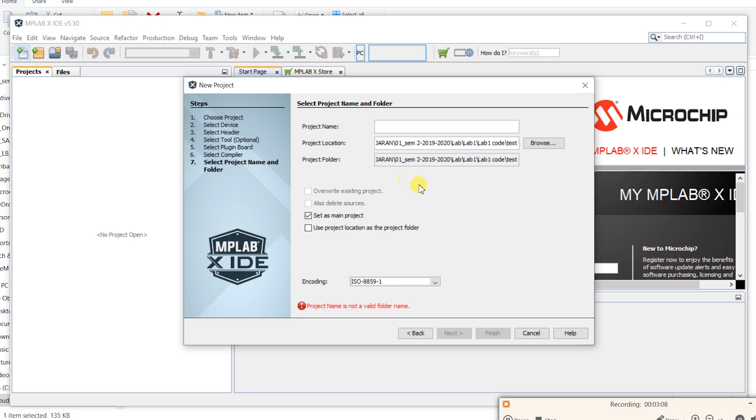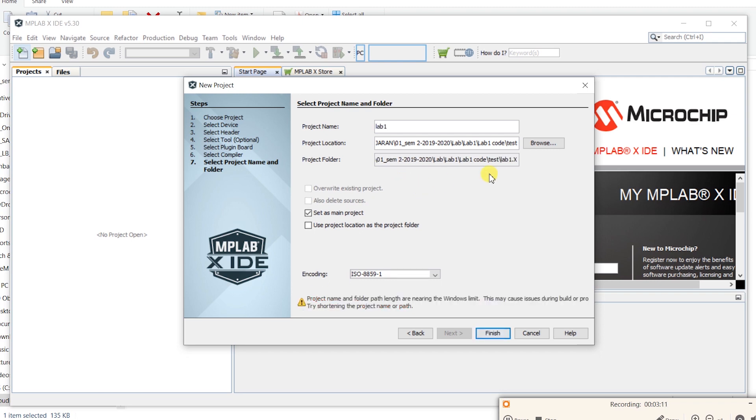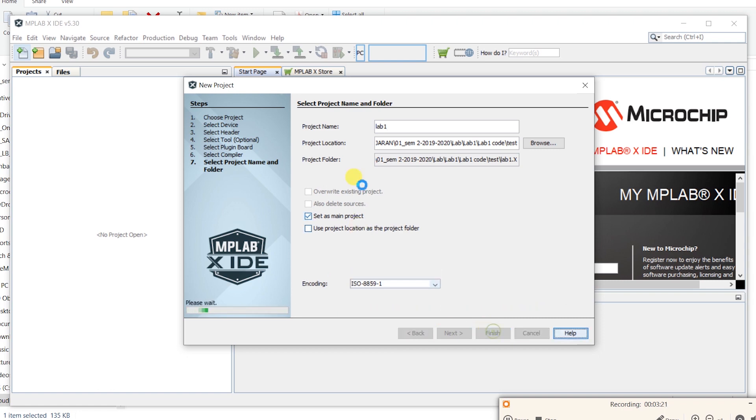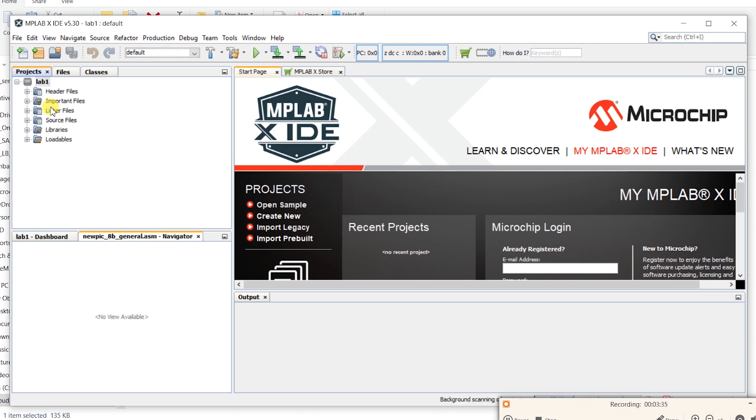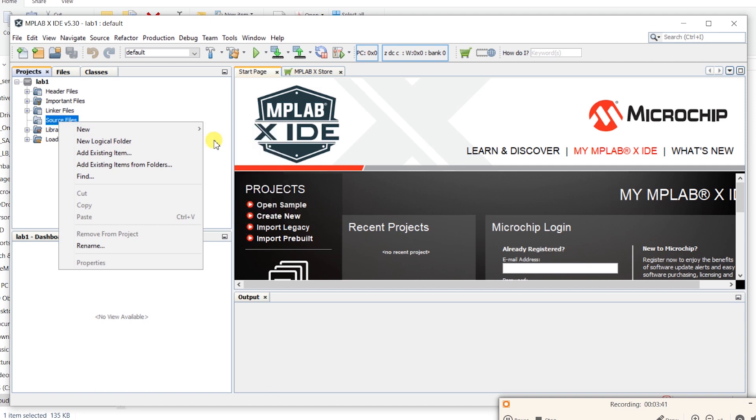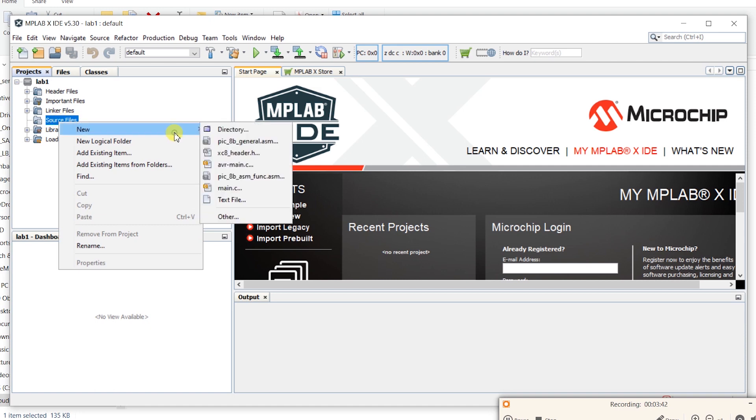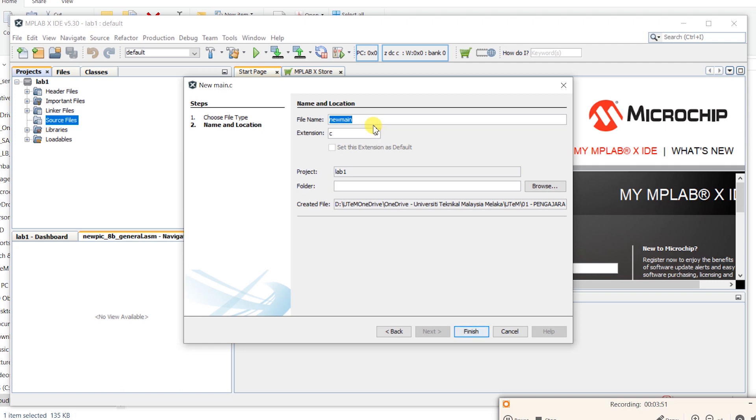Let's put a name for the project. Let's use lab 1. Browse the location. Set as main project. And the rest is up to you. Right, now it's ready. Let's create new source file. Let's put a name in the sigmain.c. File name lab 1. Extension c. And click finish.